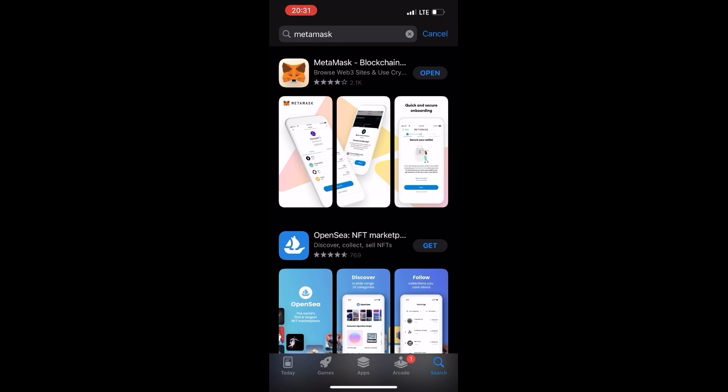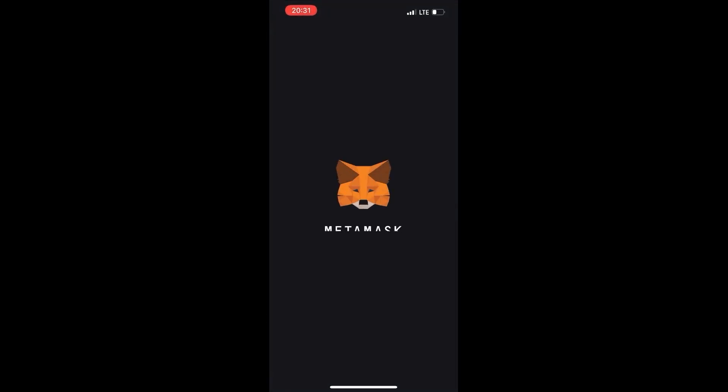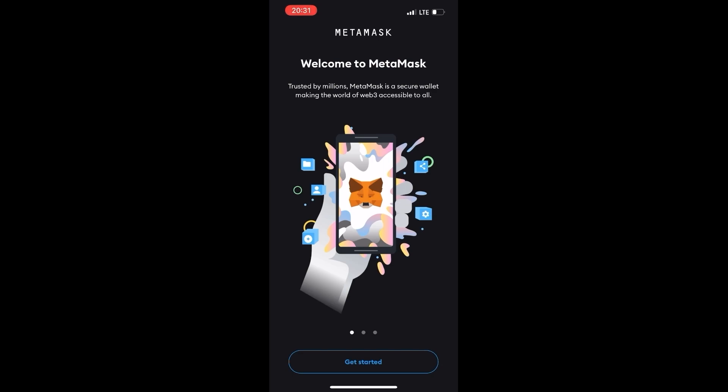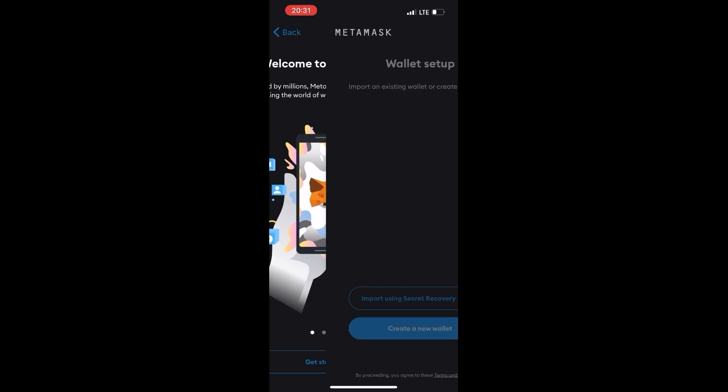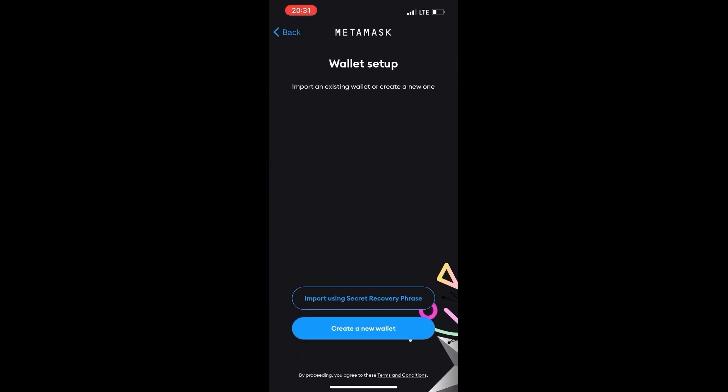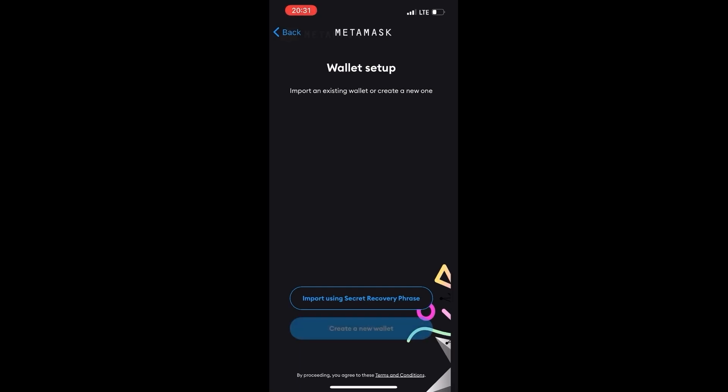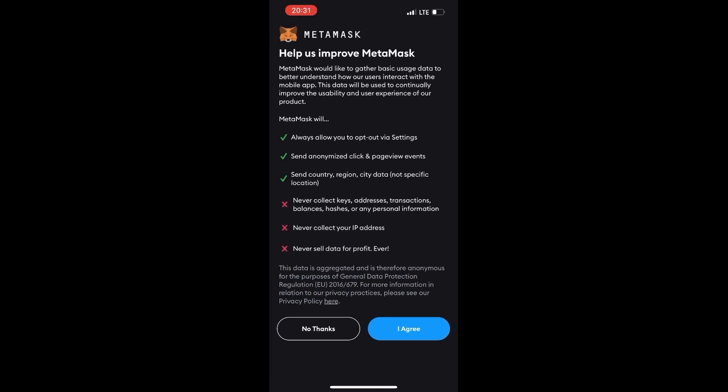Click the button to configure settings and then select creation of a new wallet. MetaMask will ask you to send data to improve the product. Agree or decline at your discretion.